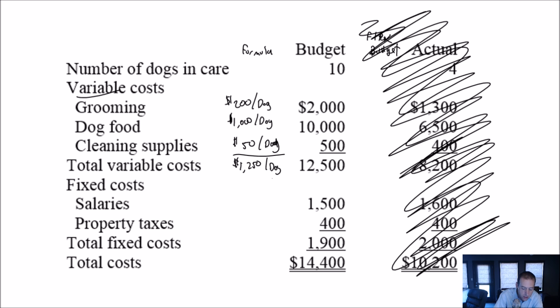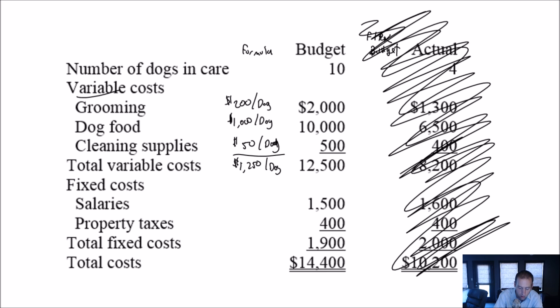I don't do this calculation for fixed costs. Why? Because they're fixed. I don't look at salaries on a per dog basis. Salaries are fixed. Property taxes, it doesn't matter if I have five dogs, 10 dogs or 20 dogs, my property taxes are going to be the same. So I only look at this formula for my variable costs.